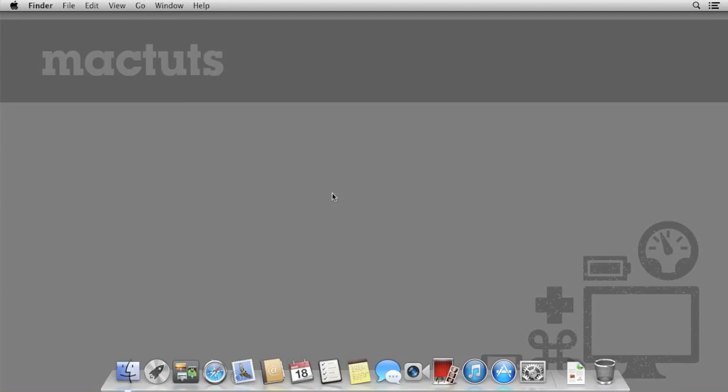If you're unfamiliar with Automator, MacTuts has an introductory guide that it published previously, the link for which you can find at the end of this article. I'd recommend reviewing this before continuing.